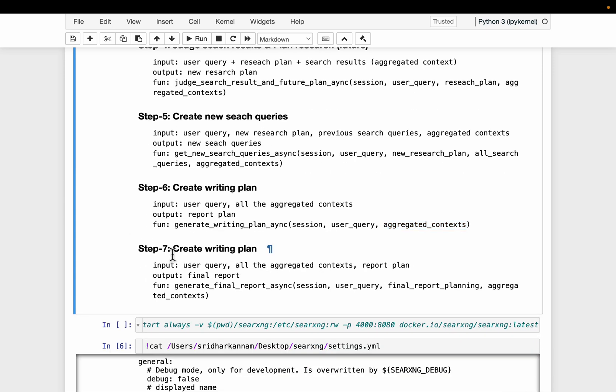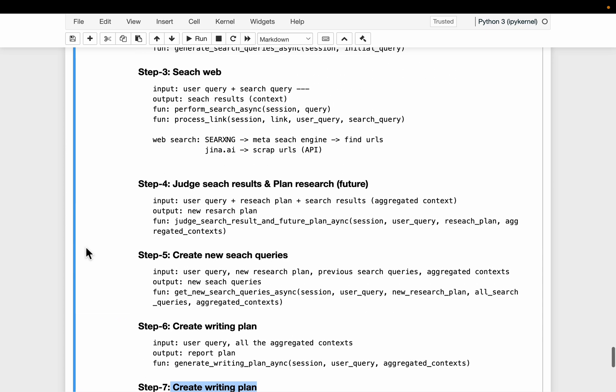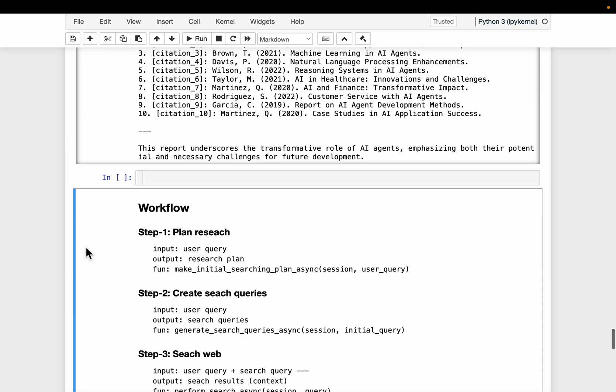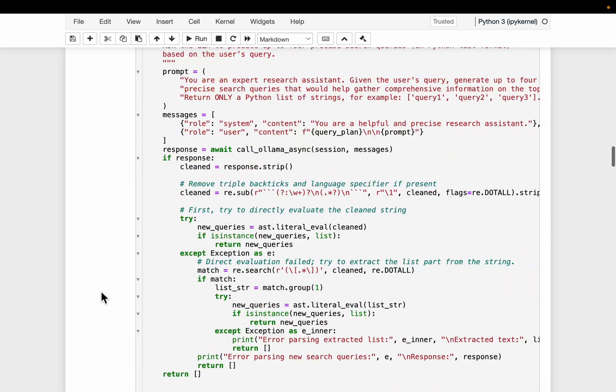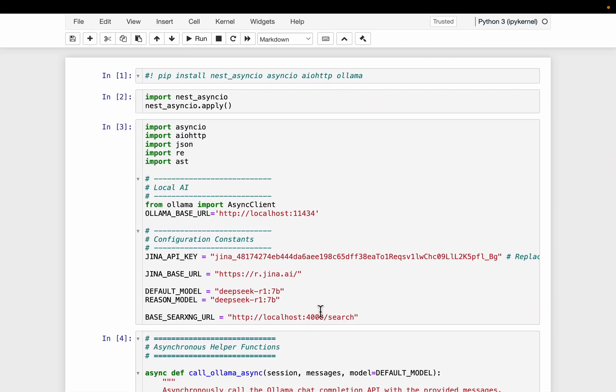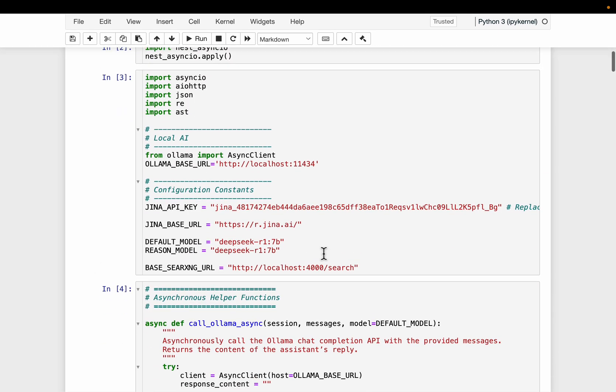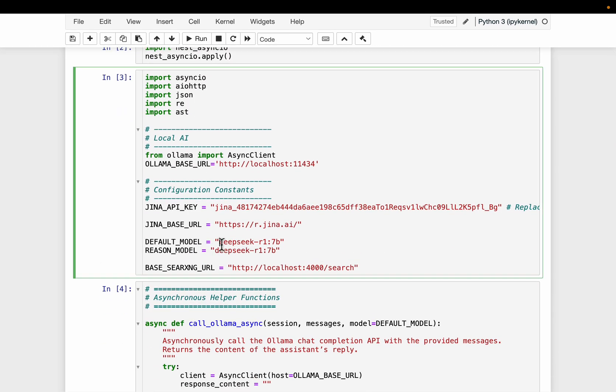And finally, in step number seven, we will actually create the report. Now, for this exercise, I'm using the seven billion parameter model and also I'm using OLAMA.